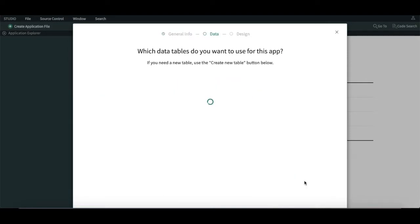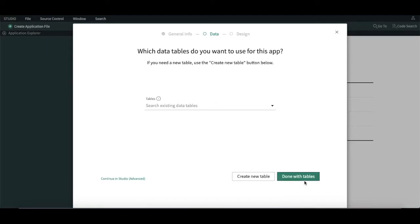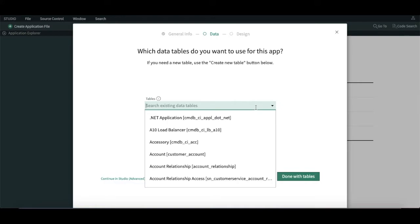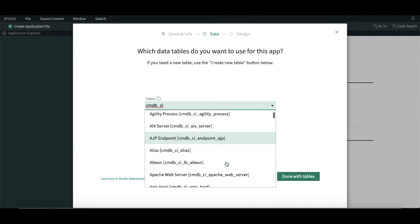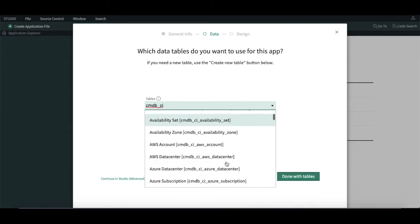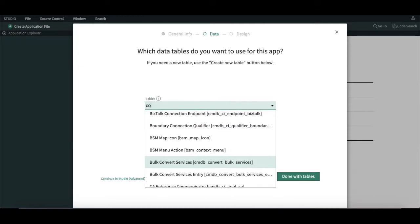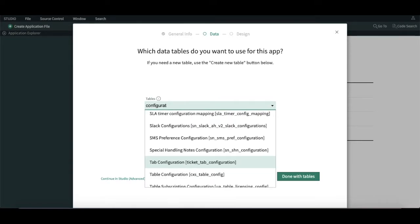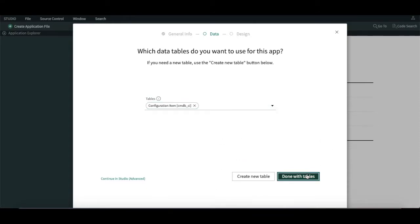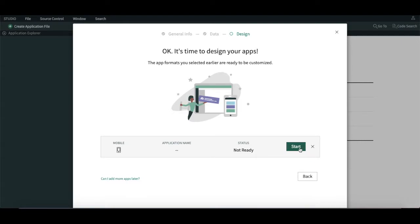Next, we have to create a table or choose an existing table. In this case we are not going to create any new table. We are going to use the task table so that we can interact with problem, change, and CMDB CI. We will use the CMDB CI table. Once you're done with the table, click 'Start the Application'.